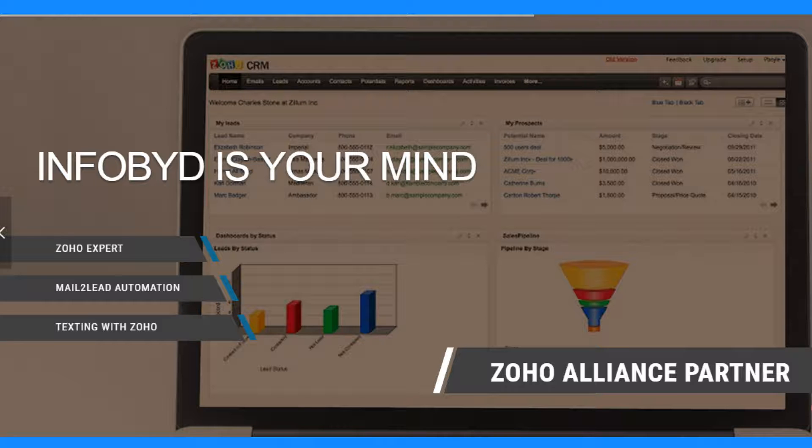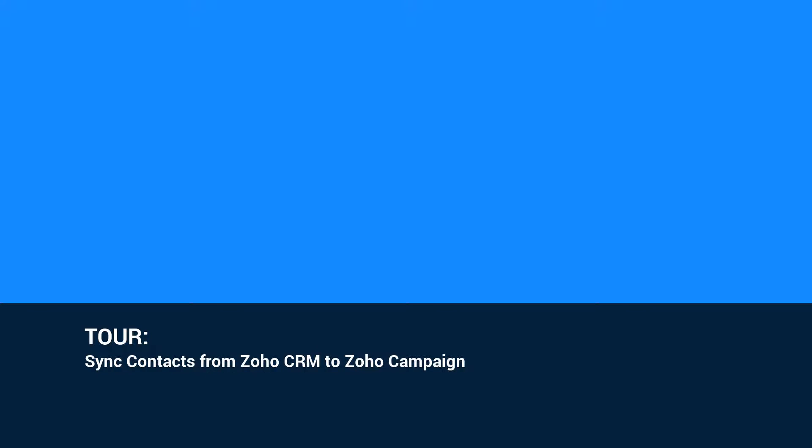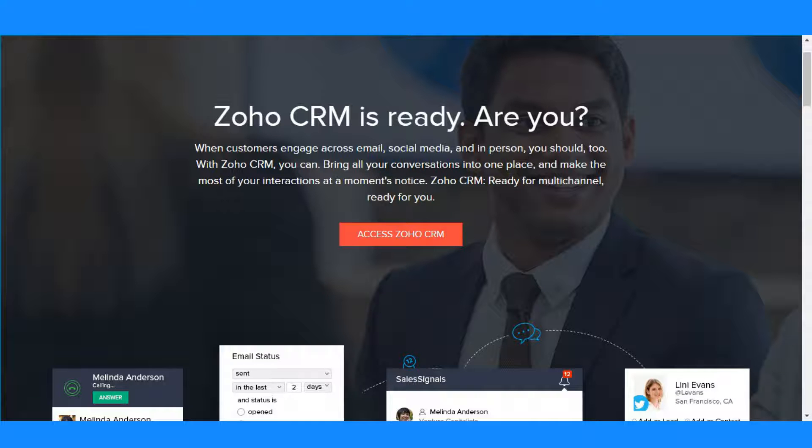Welcome to InfoBid Knowledge Video Tour. Sync Contacts from Zoho CRM to Zoho Campaign. Watch this video to know how to sync contacts or leads from Zoho CRM to Zoho Campaign.